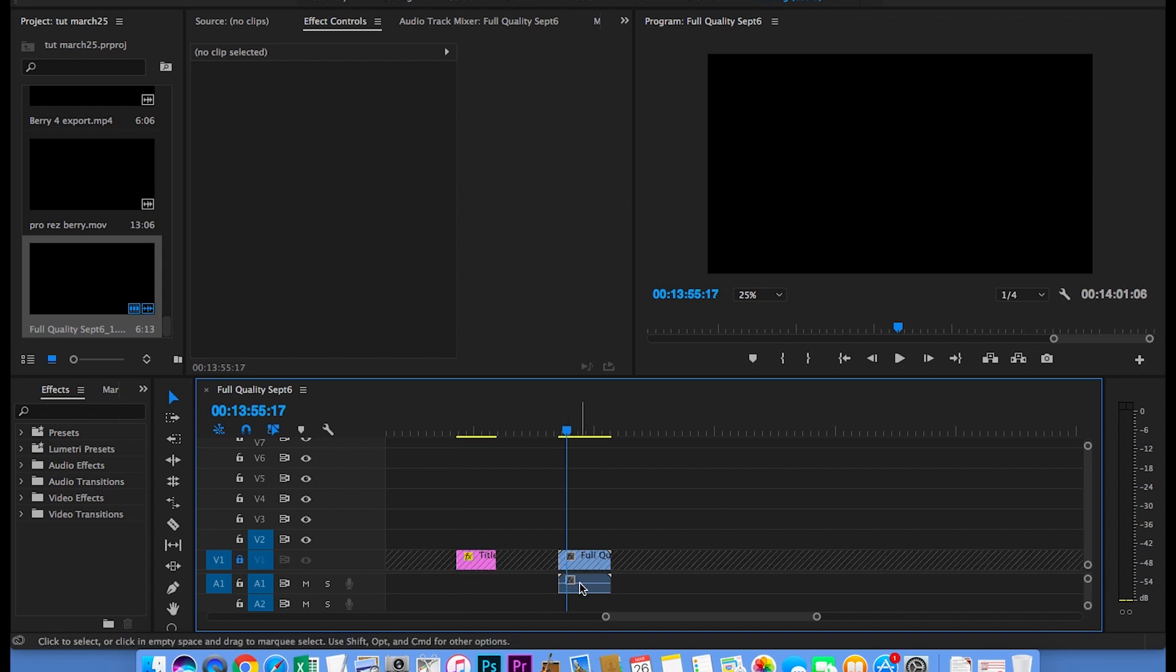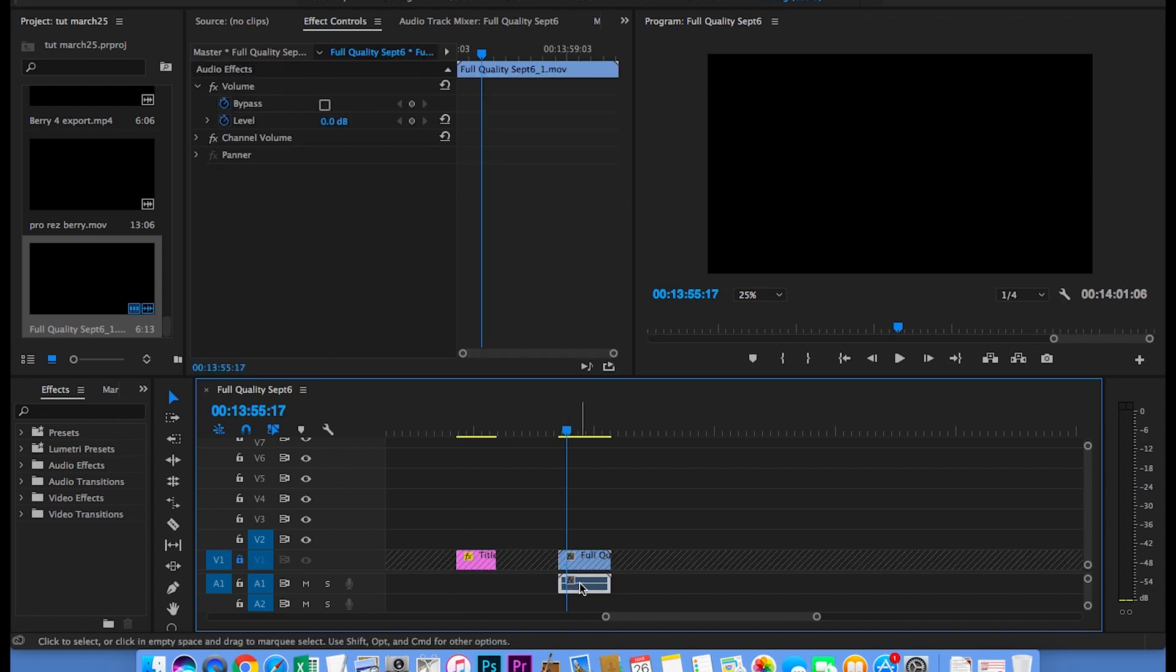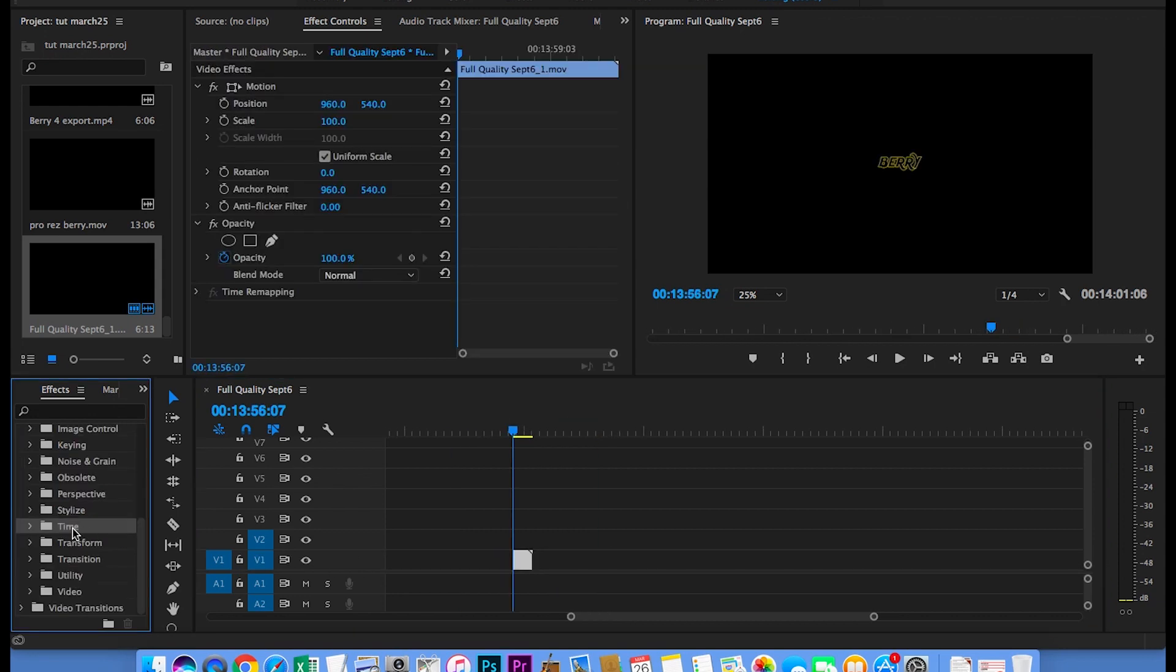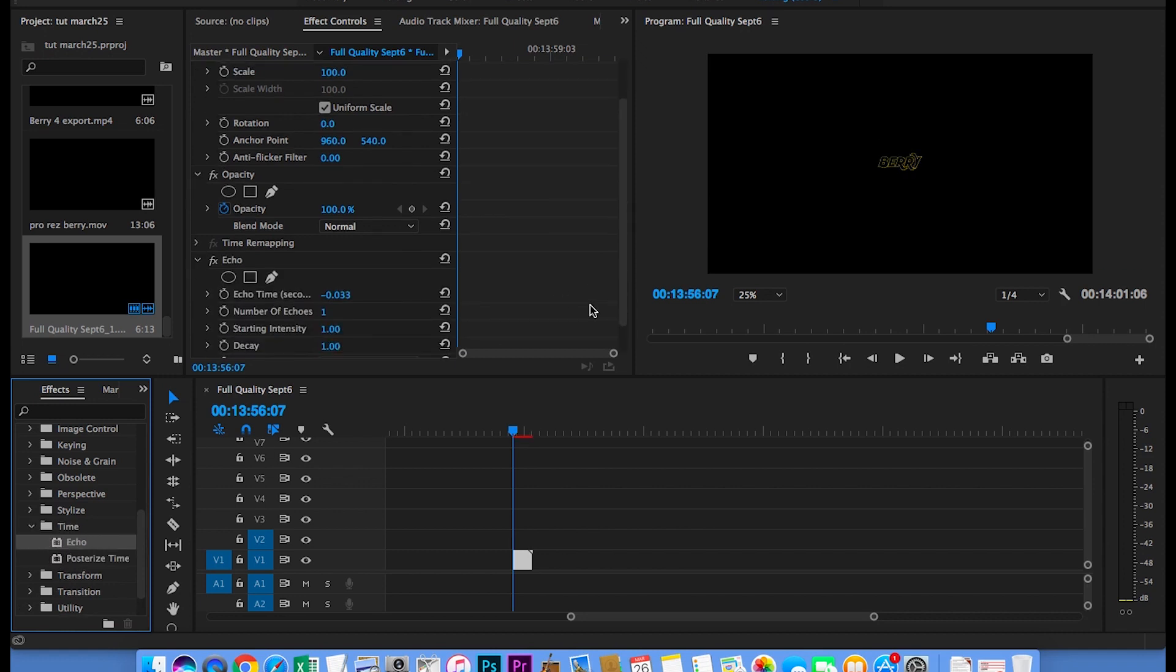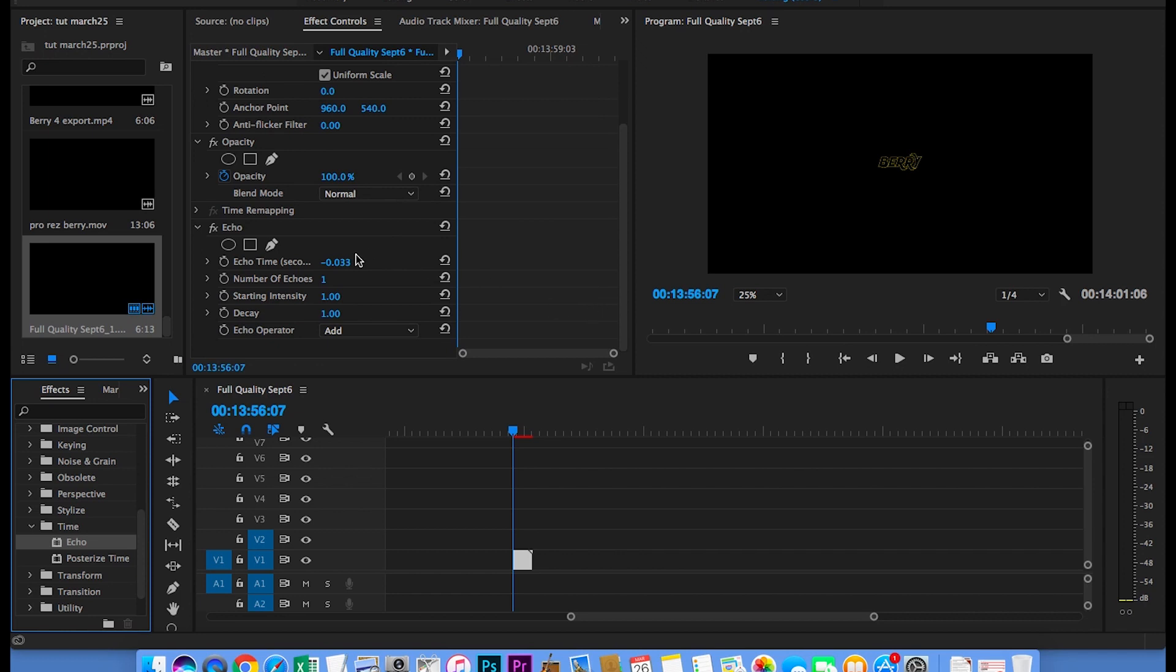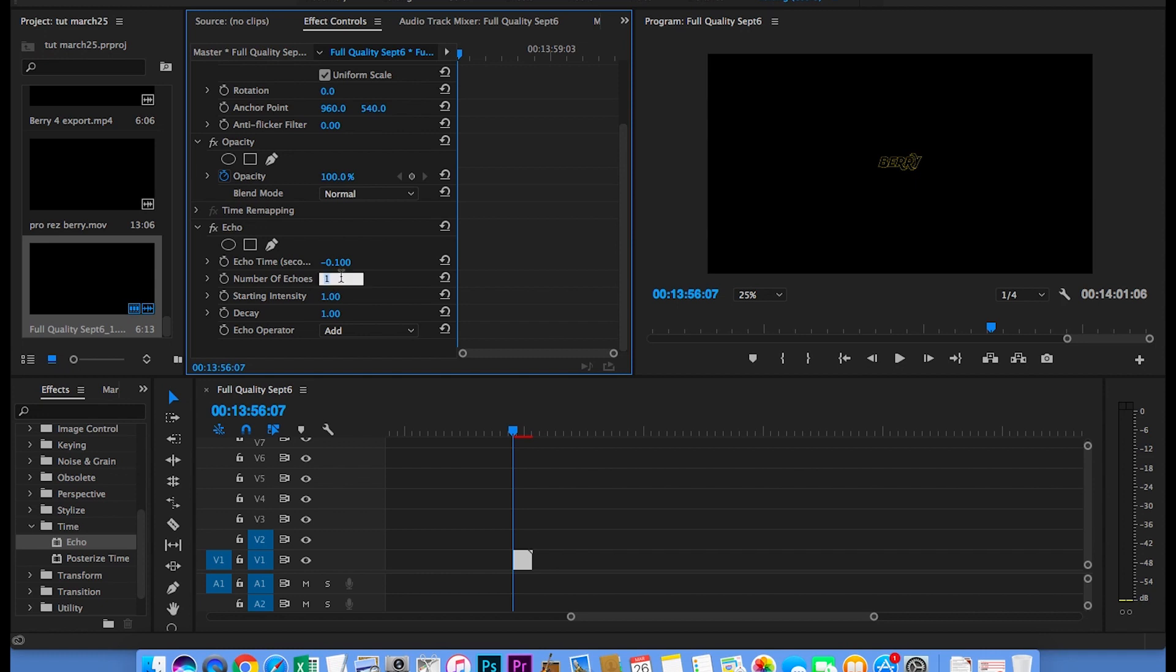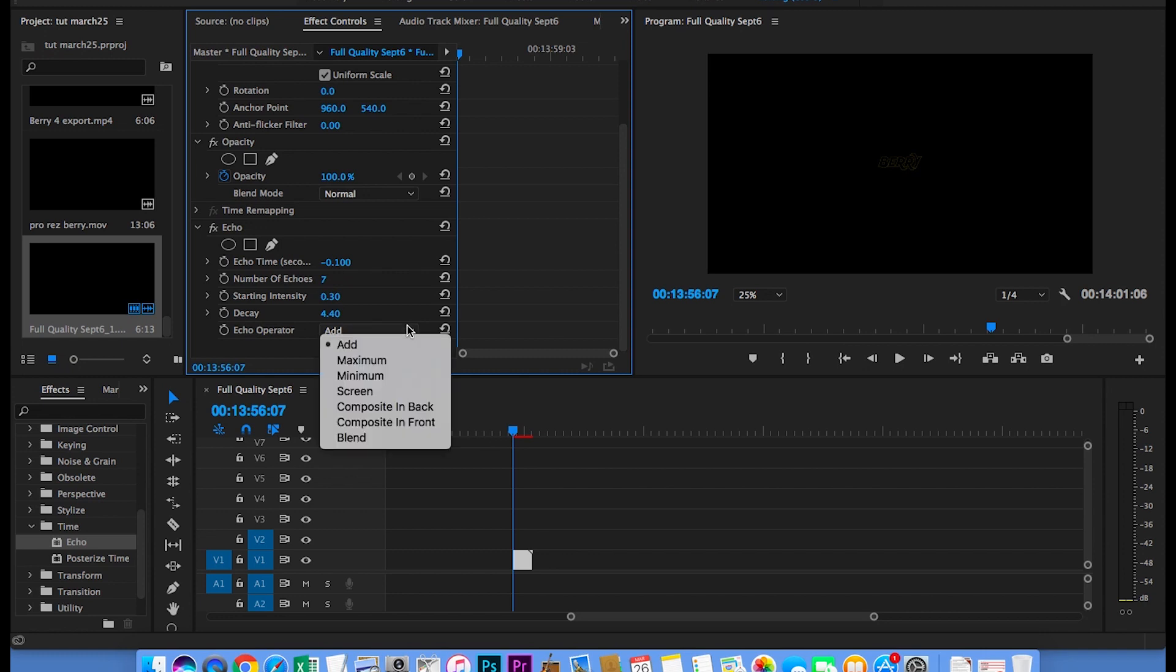Now you're ready to add the echo effect. Then with this new layer selected go over to the effects, scroll down to Time and double-click the echo effect. Then change this to negative 0.100. Change this to 7. Change this to 0.30. Change this to 4.40 and select Maximum here.